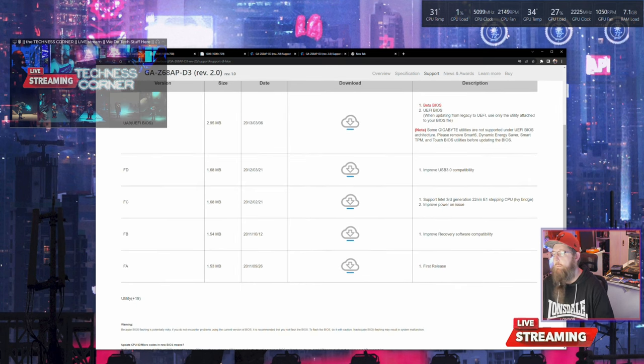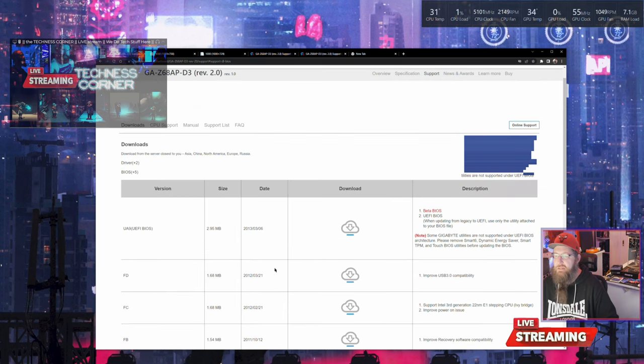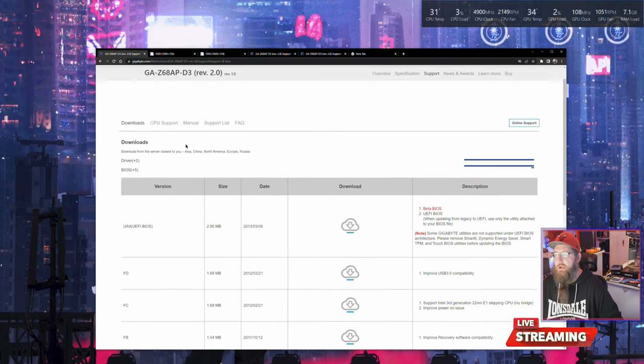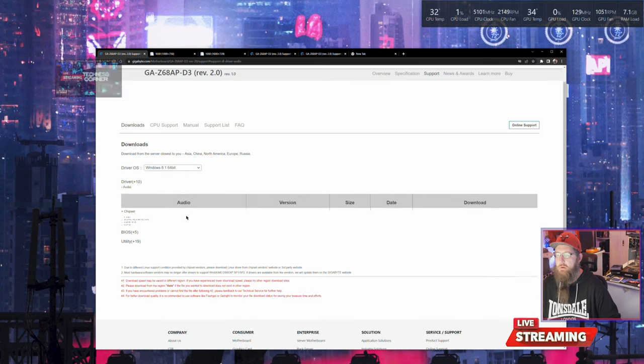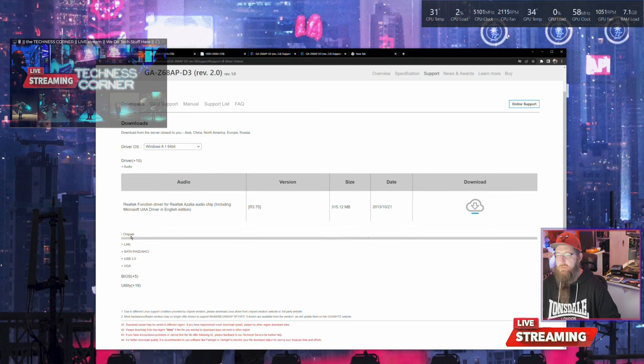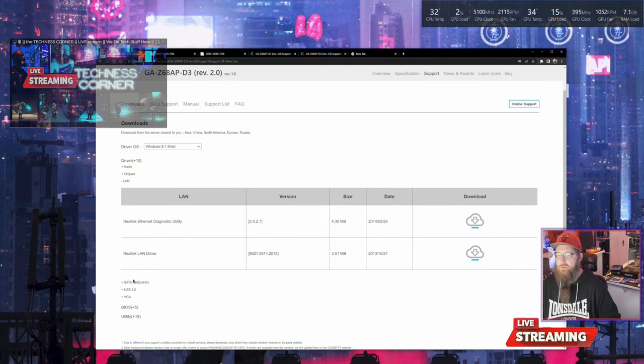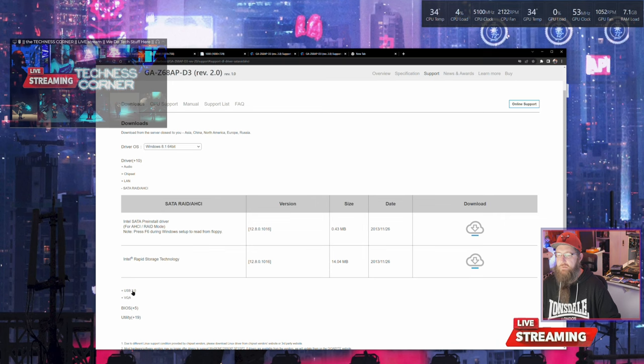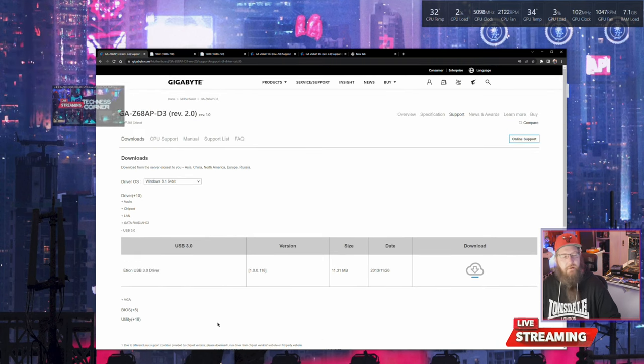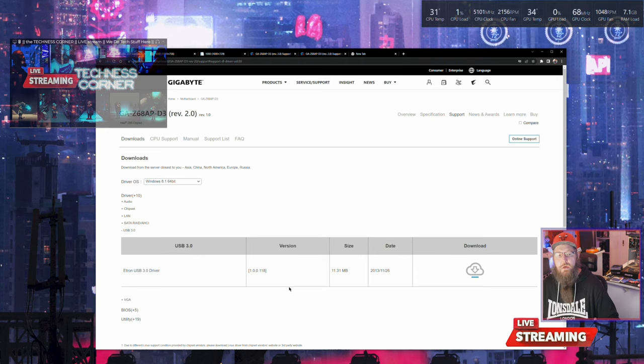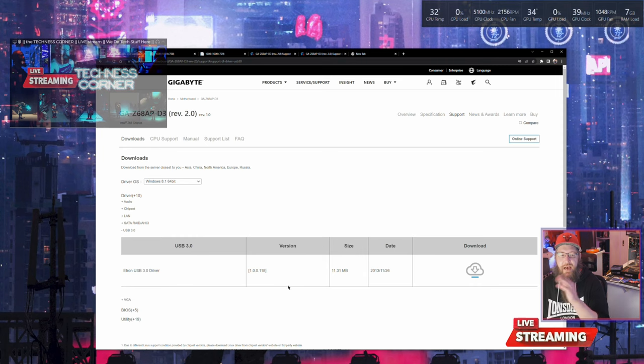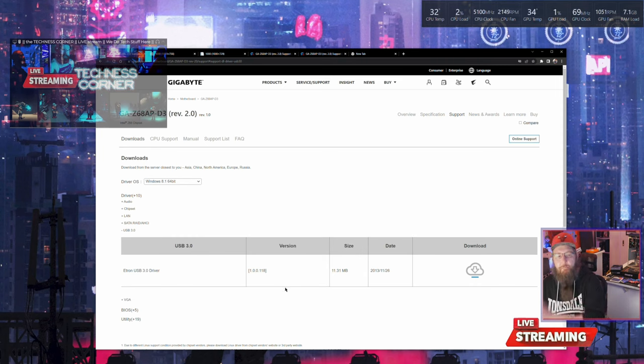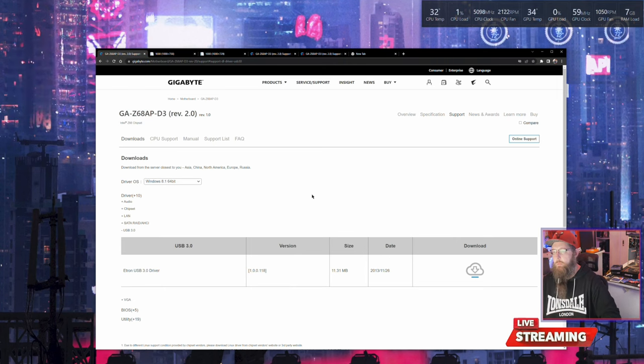If we go to Windows 8.1 64-bit, we've got audio drivers, chipset drivers, LAN drivers, SATA RAID drivers, USB 3.0 drivers - we didn't have any of these for Windows 10. Windows 8.1 and Windows 7 were the building blocks to Windows 10. It will work, you just need to update after that.